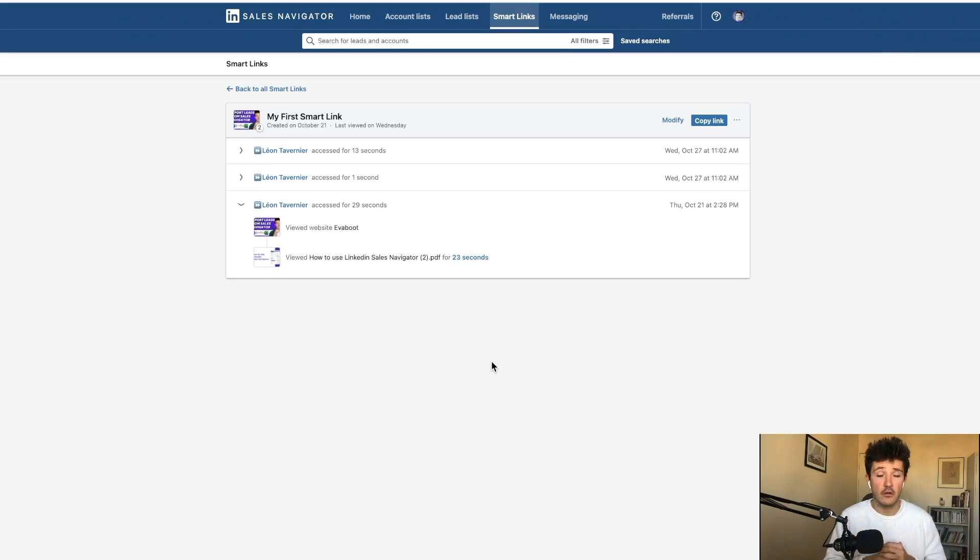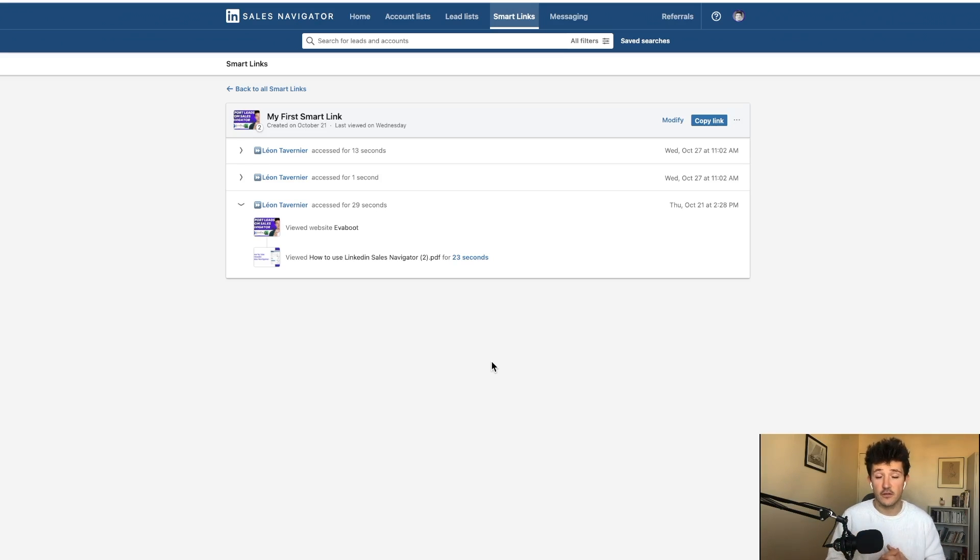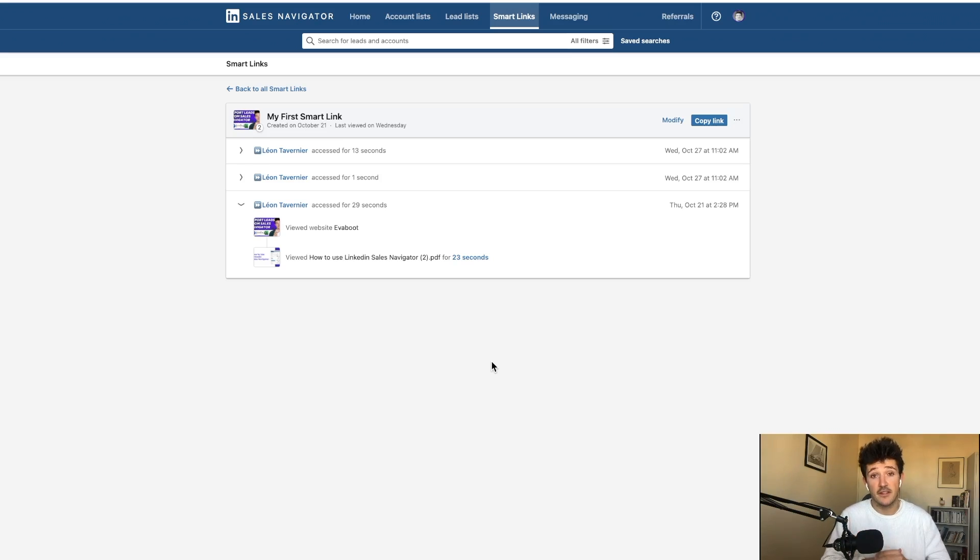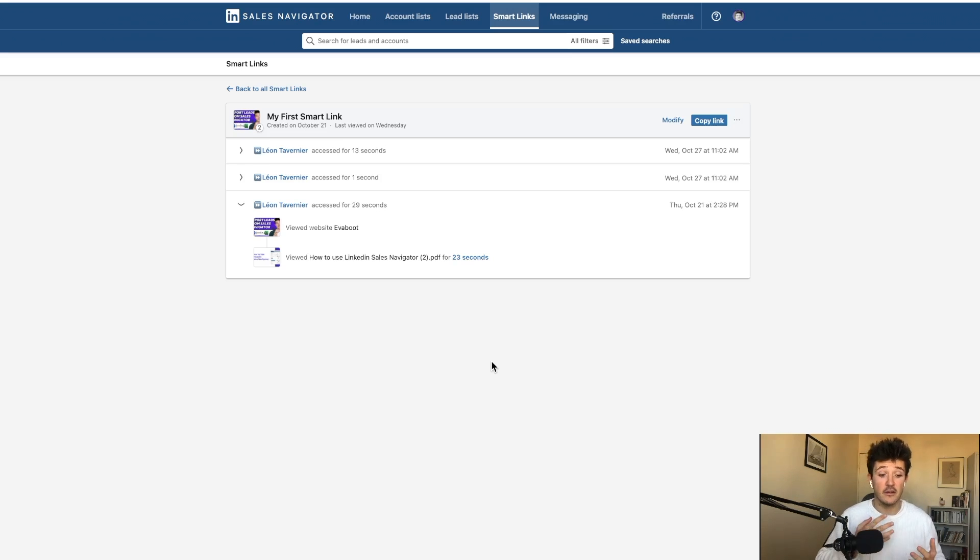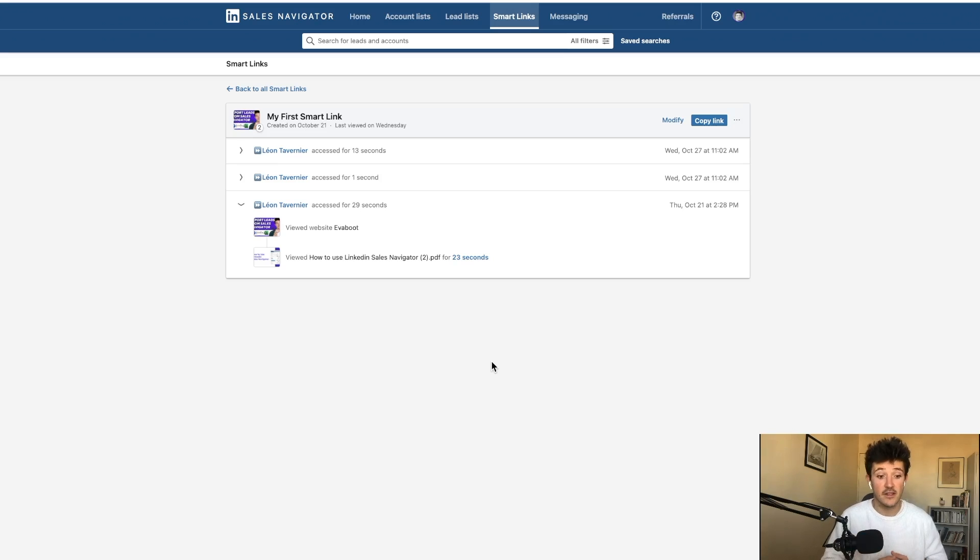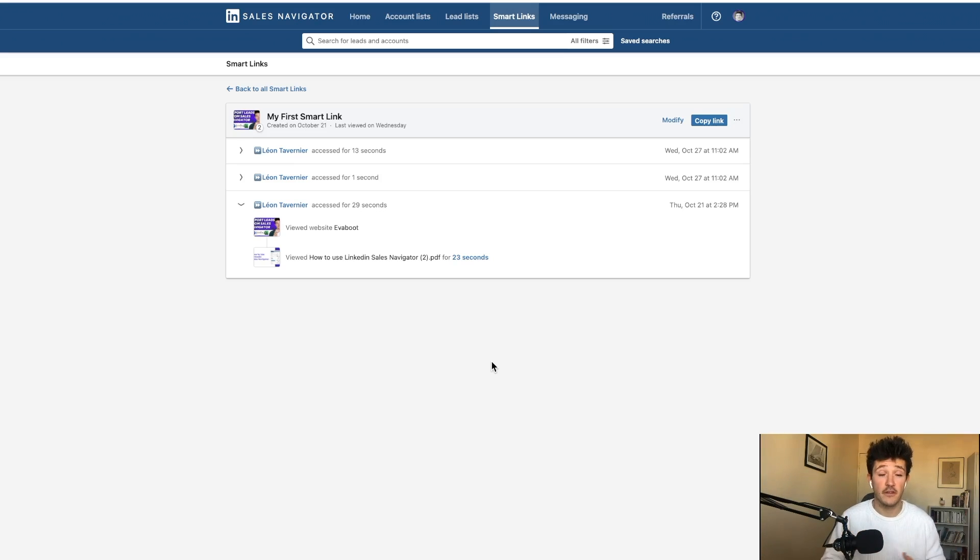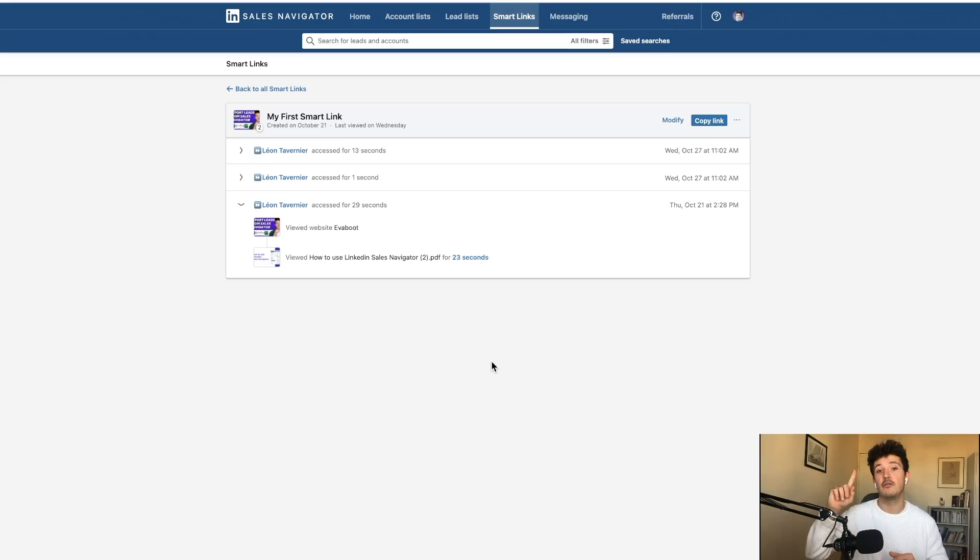So if you are a company that needs to send use cases, sales documents to your prospect, SmartLinks can be a great way to identify opportunities by tracking who opened your SmartLinks and how they interact with it. I've made another video on that on how to use SmartLinks to generate leads and I will put the link just right there.